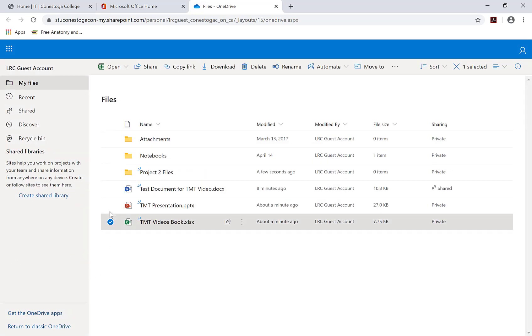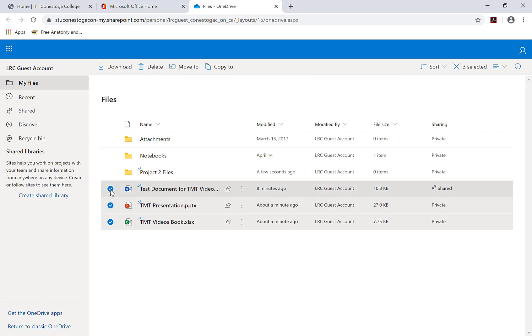Then, select the files you would like to share and click and drag them to the new folder.